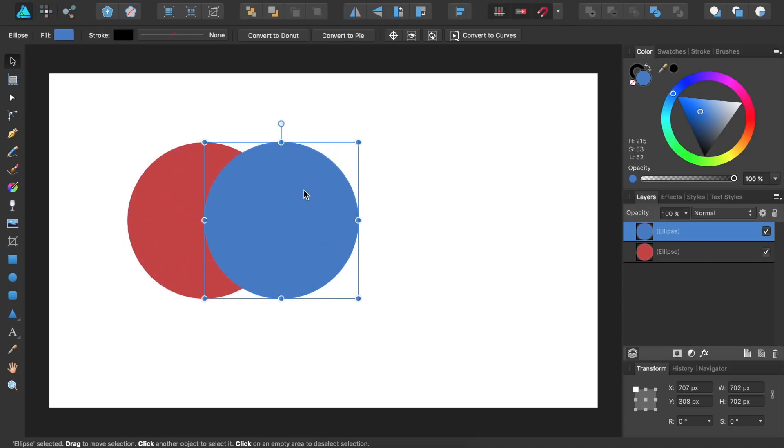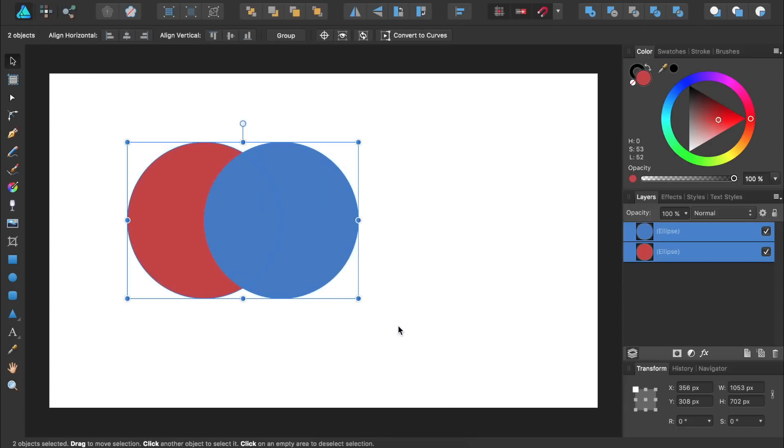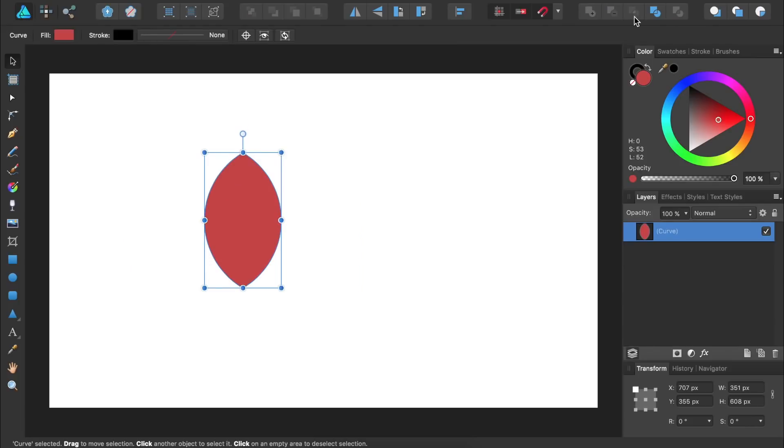We'll then select both circles. We're going to make a flower petal by intersecting these two circles. To intersect both of the circles we'll press on the Intersect Boolean operation up here. We'll also make our flower petal a little bit taller and skinnier.